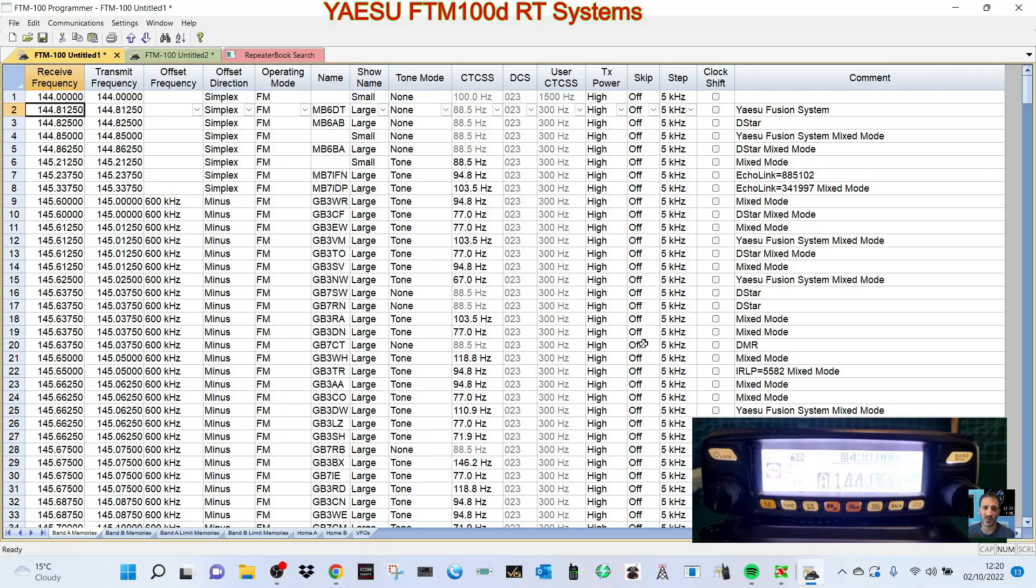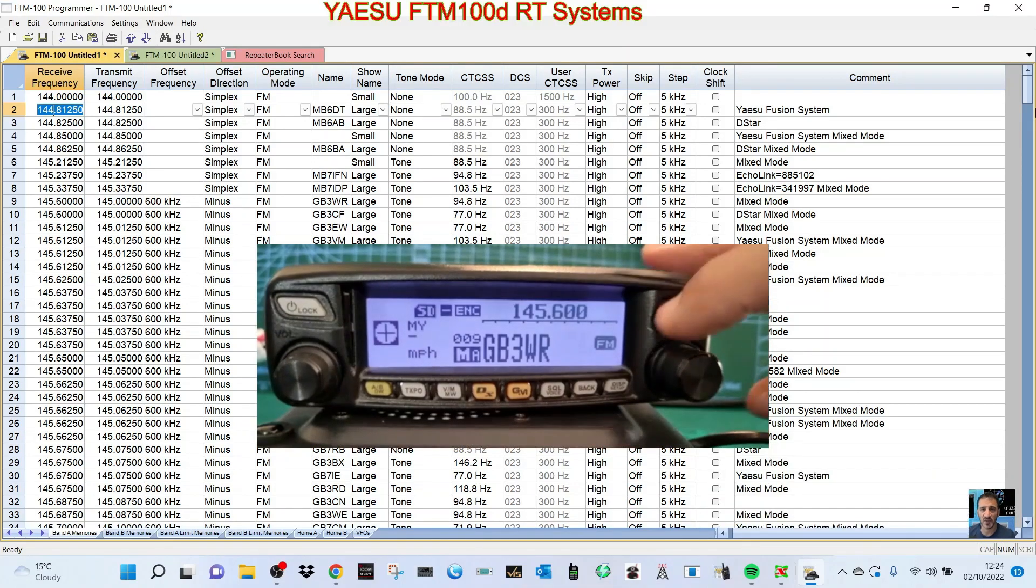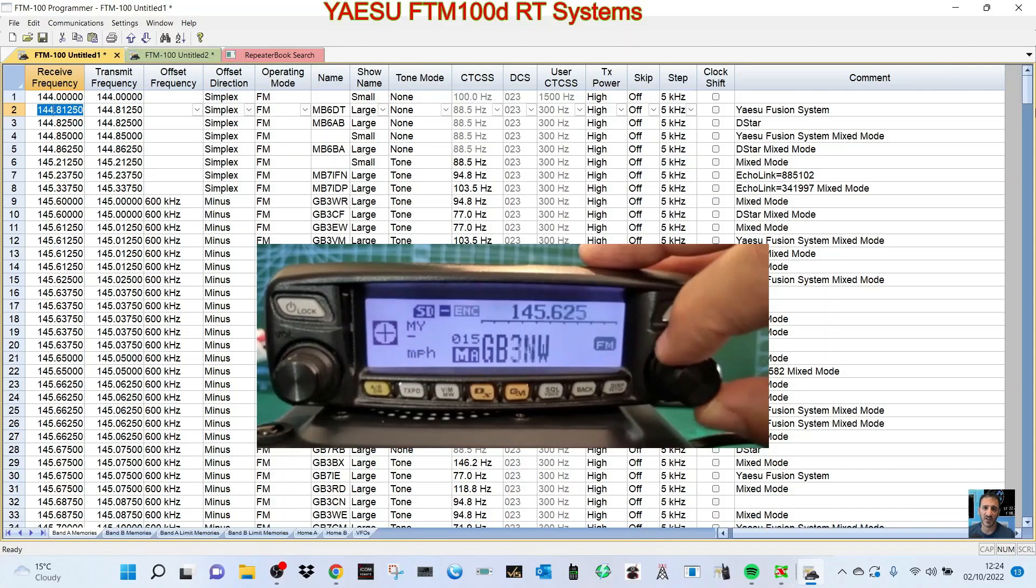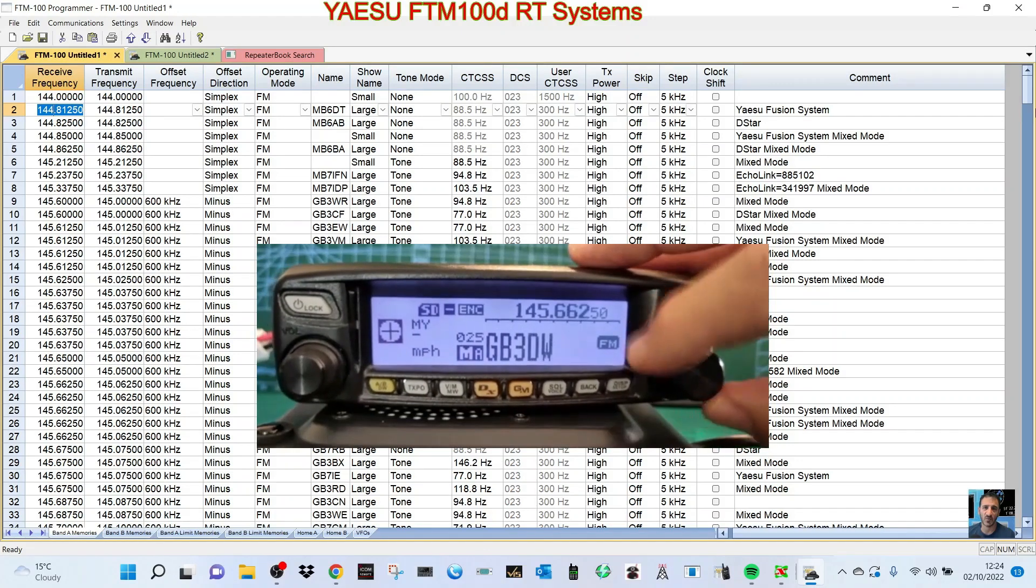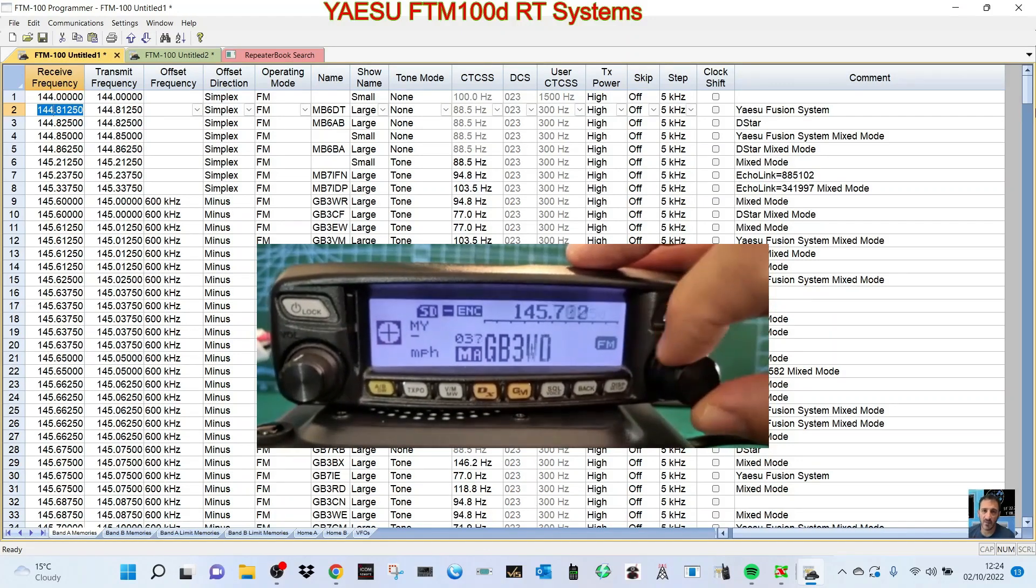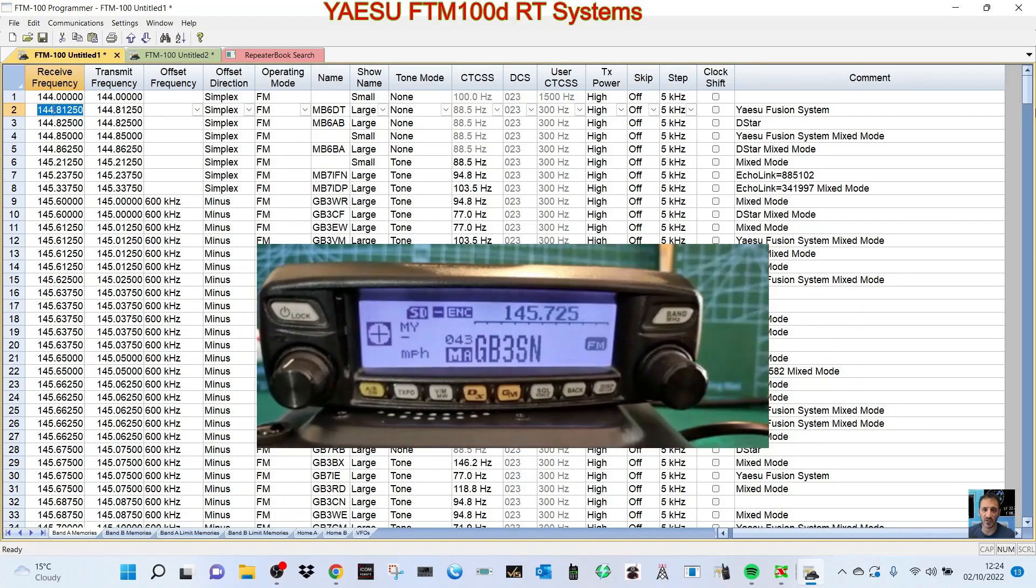Hopefully that will help you use the RT Systems software. You can see now we've got all these different memory channels. It will do groups and everything and APRS - I don't even know what all this is, but there you are. So thanks for watching, 73, please subscribe to my channel. Catch you on air, all the best.